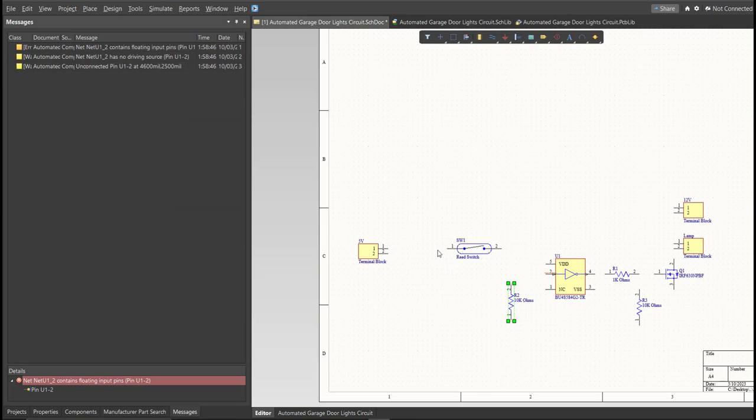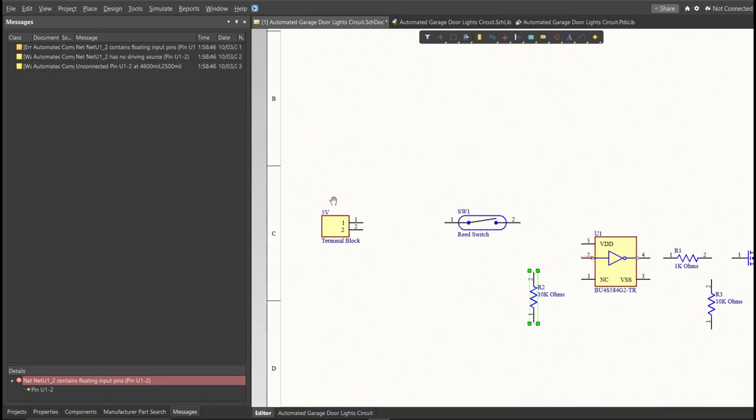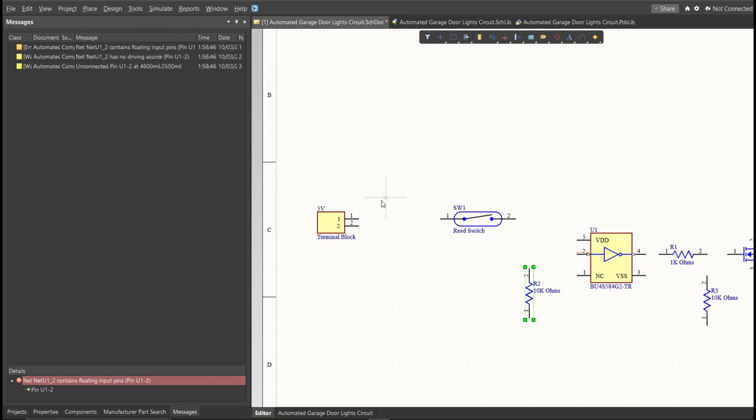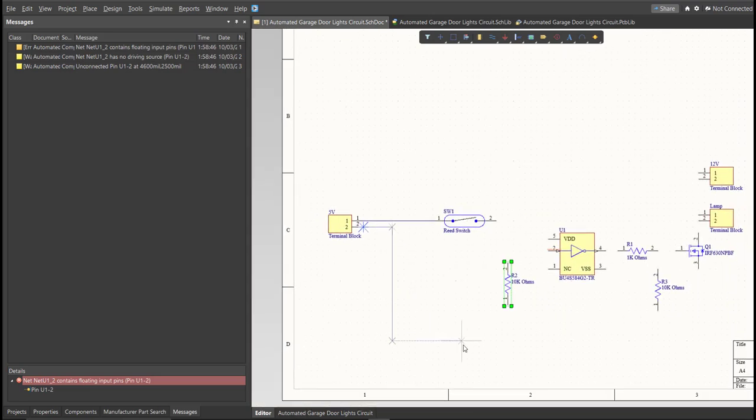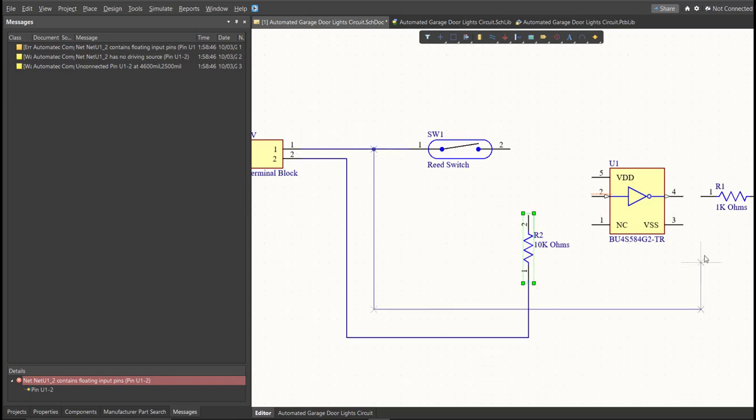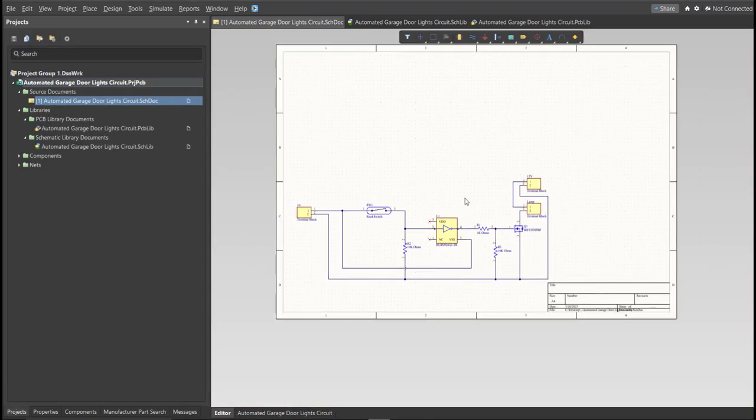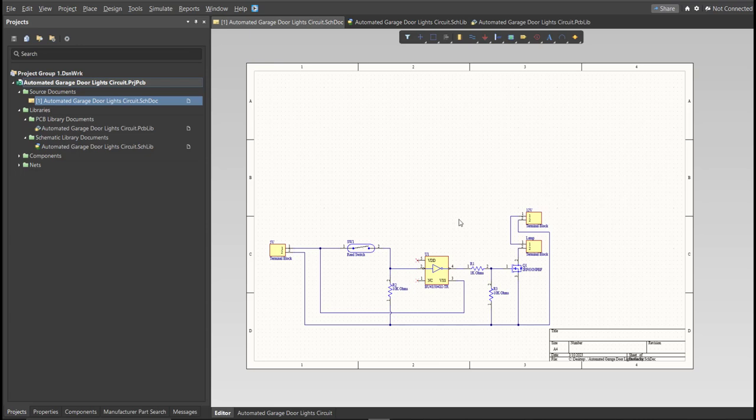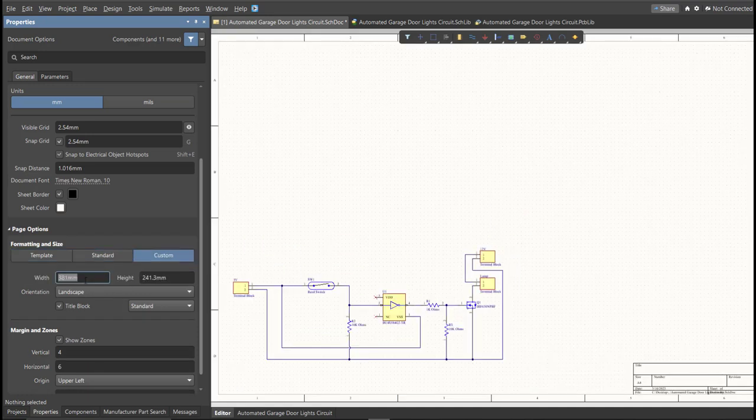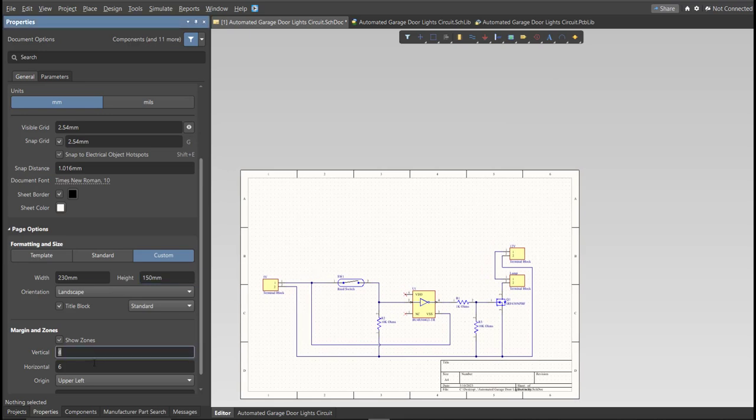Next, we are going to put the connection on the components. To put connection, click Place, then Wire. Snap it in the pin of the component, and connect it to the other pin of other components, where it should be connected. Now, as you can see, we have a small circuit and a huge schematic sheet. Now, we're going to edit the size of our schematic sheet. Just go to Properties Panel, change the units to MM, and click on Custom. Now, this is where you can set the width and the height of the schematic sheet.